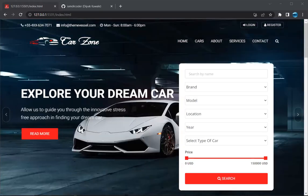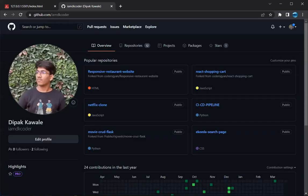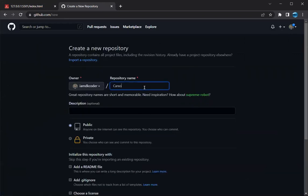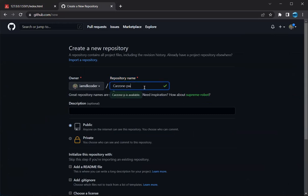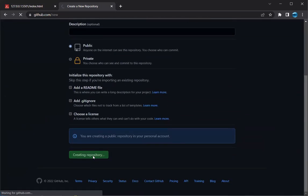Hi guys, welcome back to my channel. We have completed converting our website into a PWA. Now we have to deploy it on GitHub Pages. Go to your GitHub and click to create a new repository. Give it a repository name — I will give 'car-zone'. It was not available at first, but yes it is available now. Make it public and then create the repository.